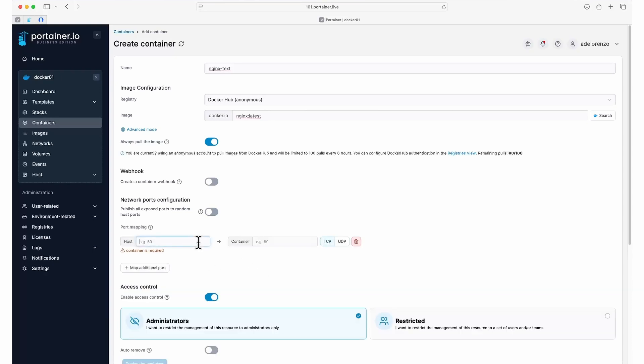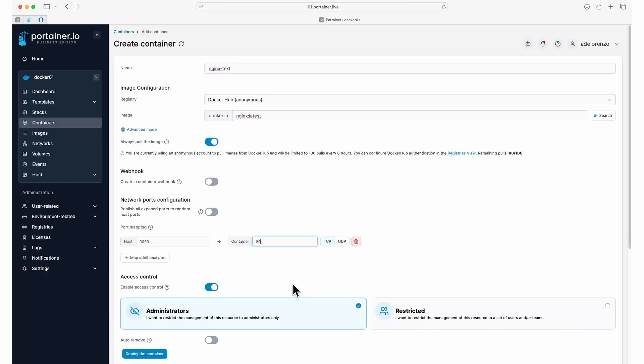The host field is the external port we'll be using in our web browser, and the container field is the internal port that the service uses. In the case of NGINX, the container port is 80. For our external port, the host port, let's use 9090.